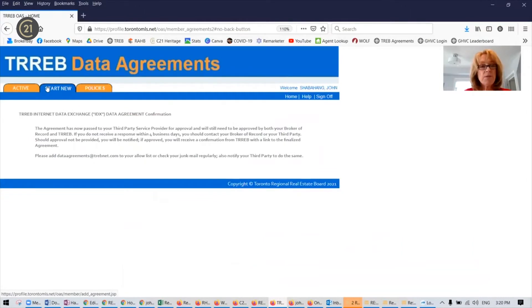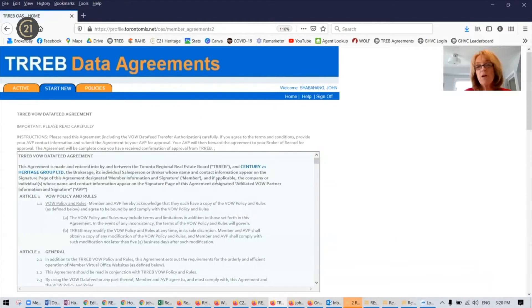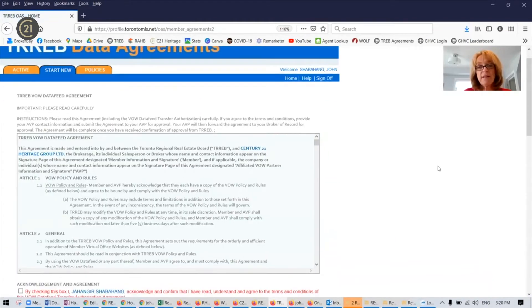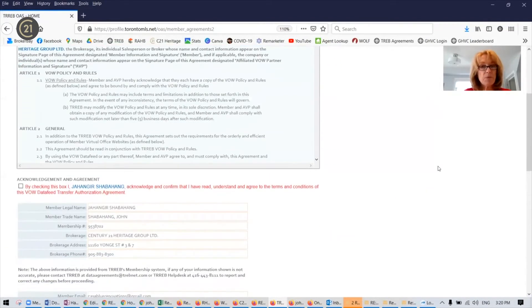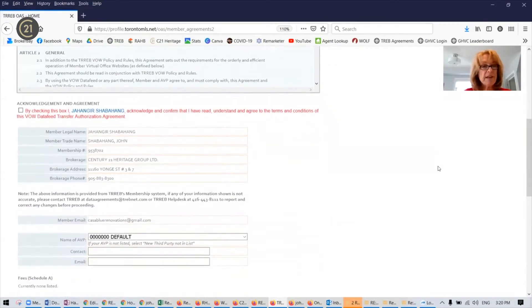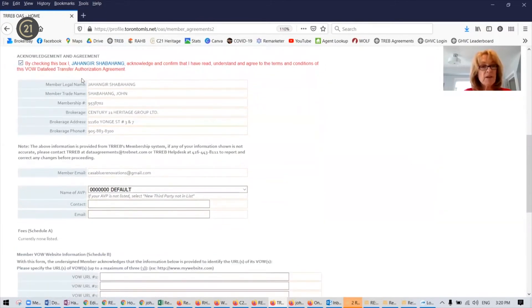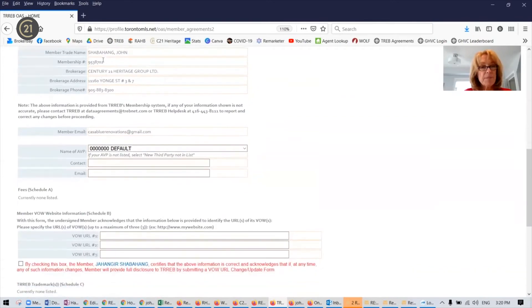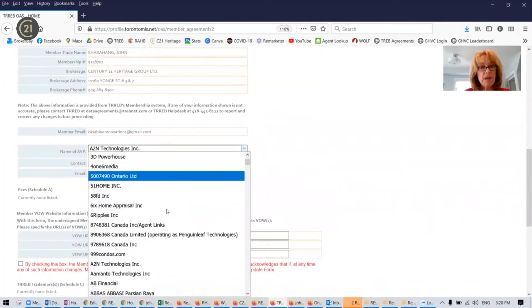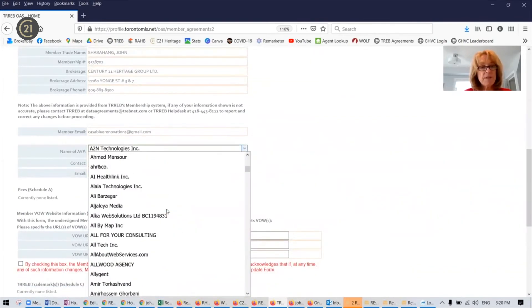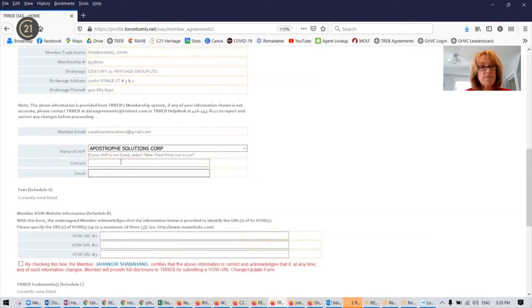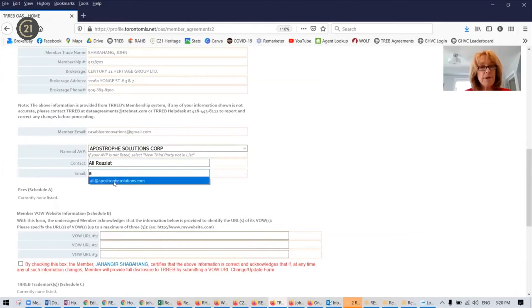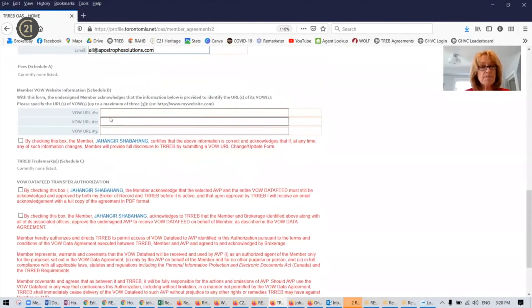Back to start new. And now we're going to submit the VOW data agreement, which is practically identical to the second one we just did, the IDX one. But you just have to go through the motions, unfortunately. So we've got the same information, we're going to choose Apostrophe Solutions, Ali Riaziat, ali@apostrophesolutions.com.